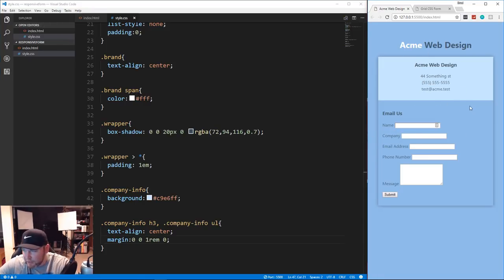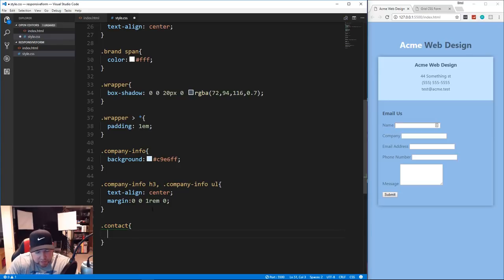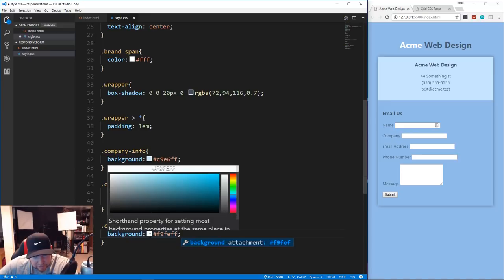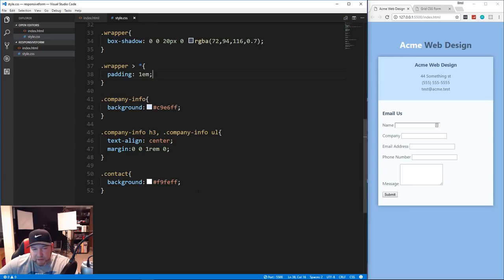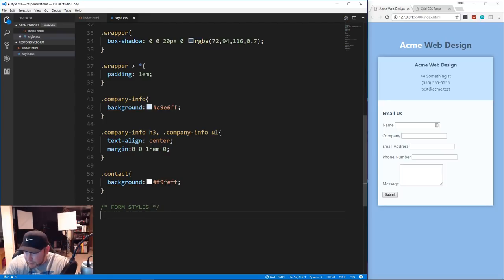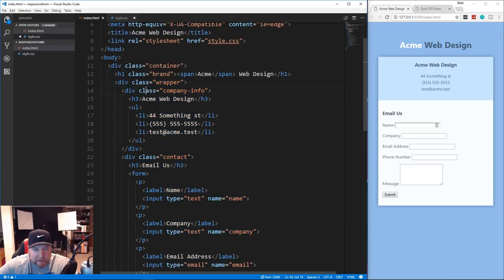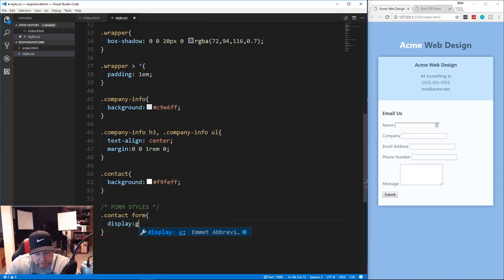For the contact area I want to add a light gray/bluish color - we'll say '.contact' and set background to #f9feff. Now for the form styles: we target '.contact form' and we want to make it a grid, so display grid.